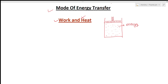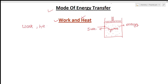Suppose you want to transfer money to a friend — you can give it as cash, by cheque, PayTM, or debit card. Similarly, if we want to transfer energy to this system, there are two different ways. One mode is called work and another mode is called heat. These are the modes of energy transfer between system and surroundings.